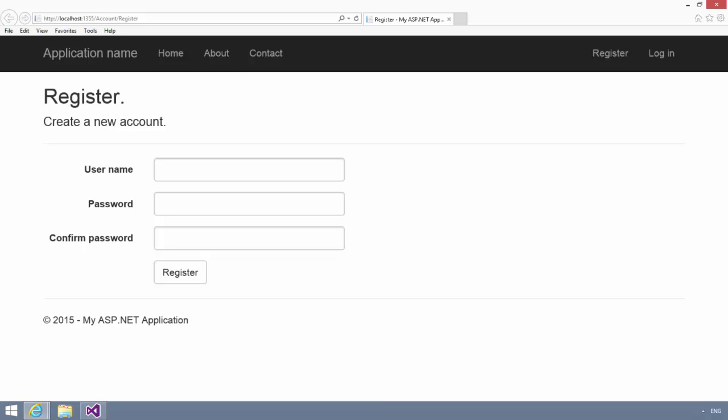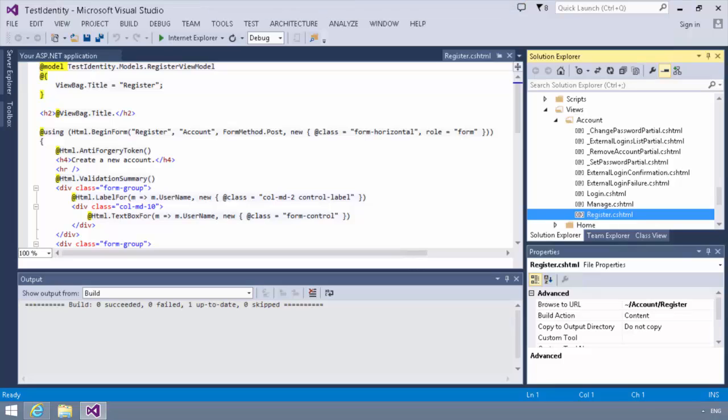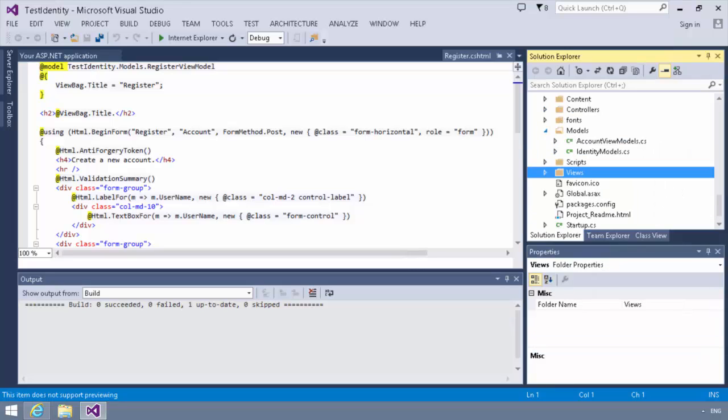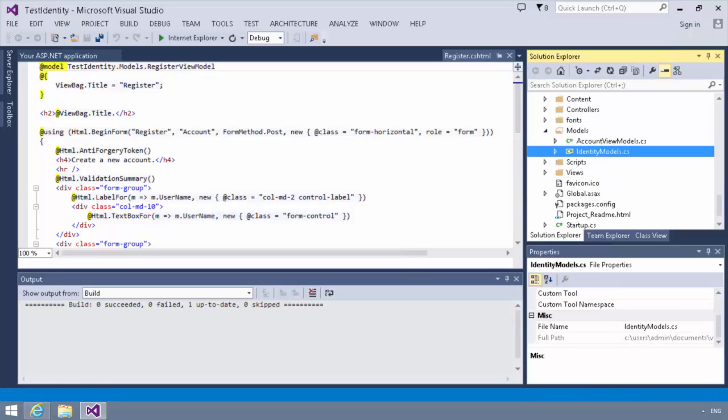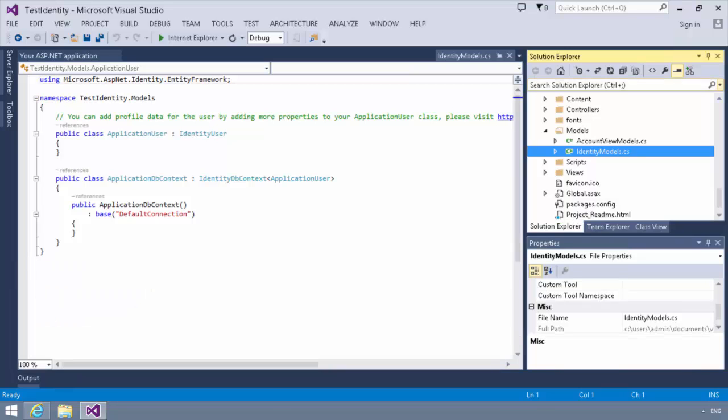So the first thing we're going to need to do in order to add these additional fields is we're going to have to go add some custom properties into our application user class. So we're going to start our application here real quick, and we're going to go to the models folder. And in the models folder, you'll notice we have an identity models.cs. If you look in identity models, you will see, and let me make a little room here so you can see this a little better,